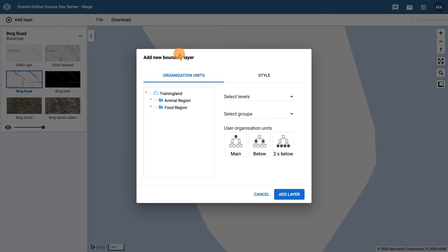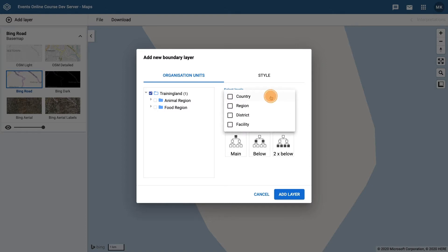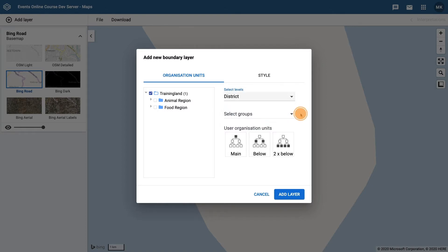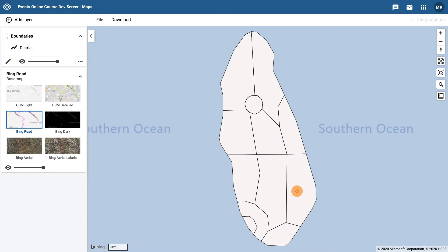From the organisation unit tree select Training Land, and then under select levels tick the box next to district. Click on add layer. We now see the district boundaries in Training Land.